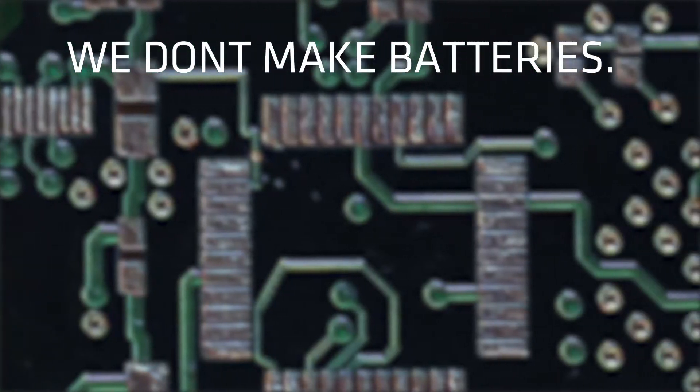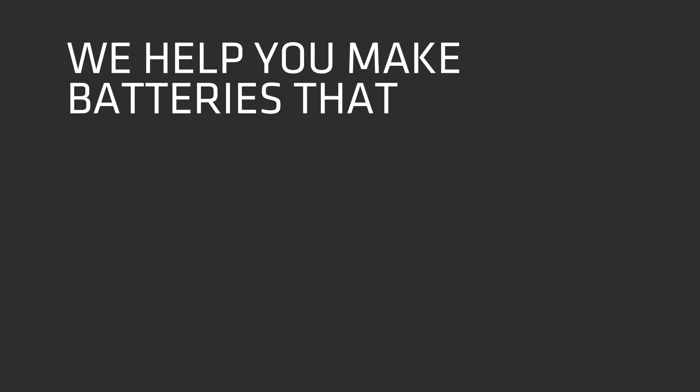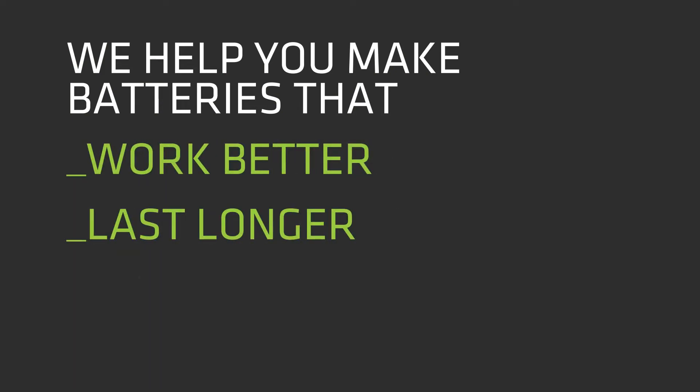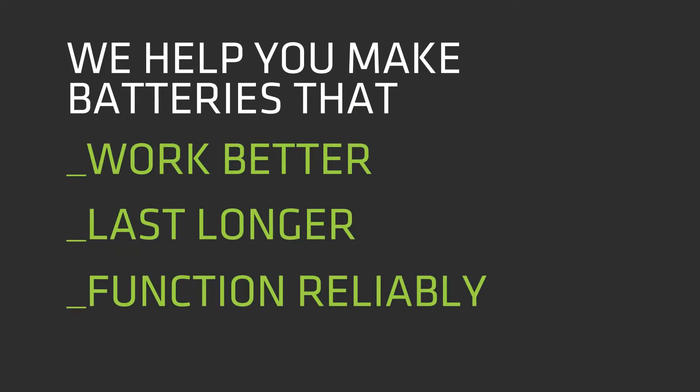We don't make batteries. We help you make batteries that work better, last longer, and function reliably in the field.